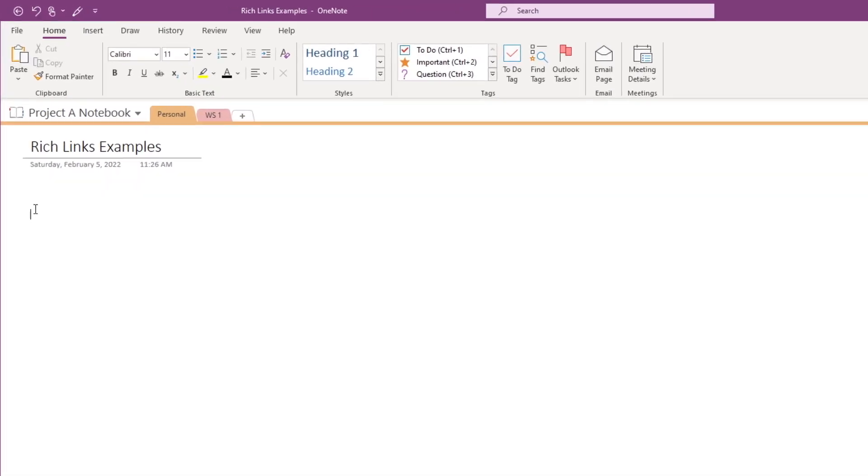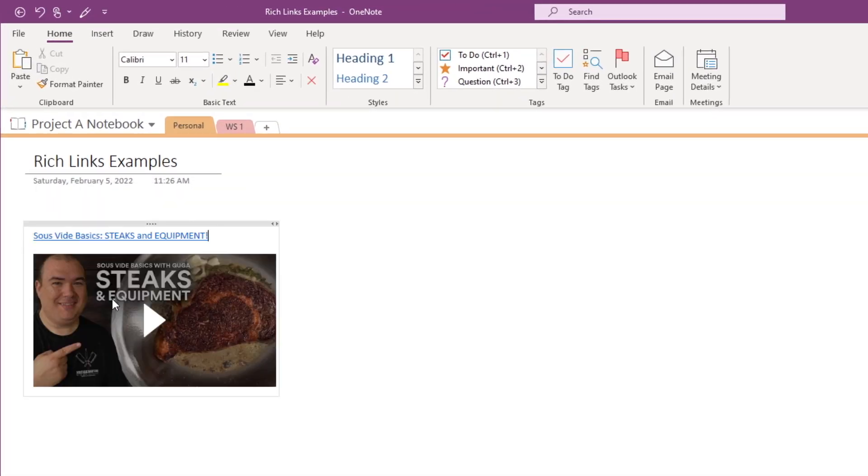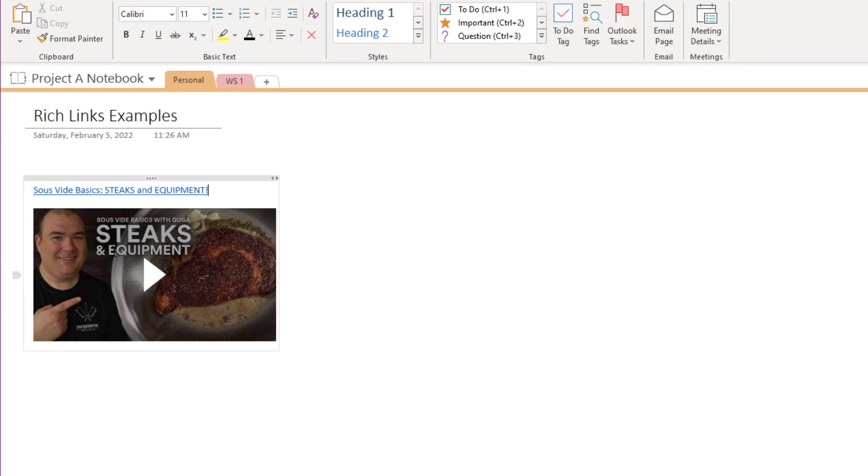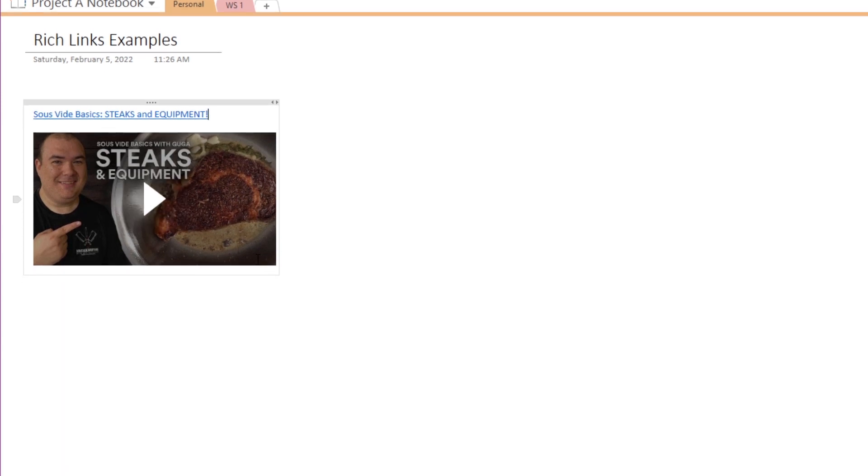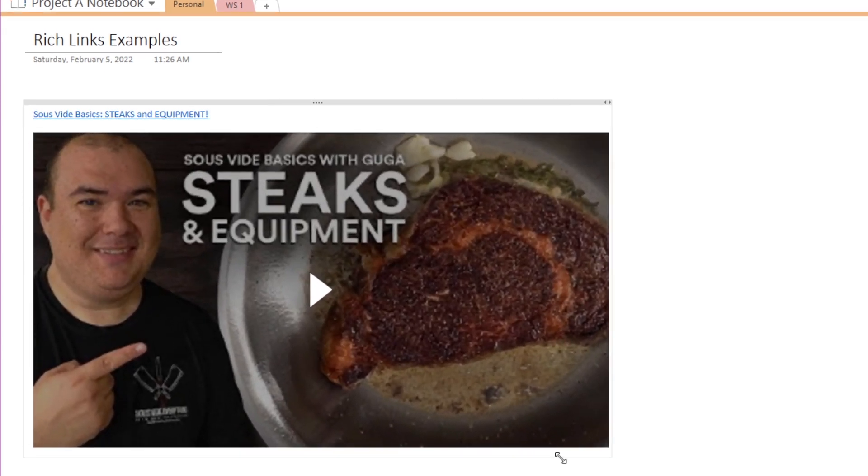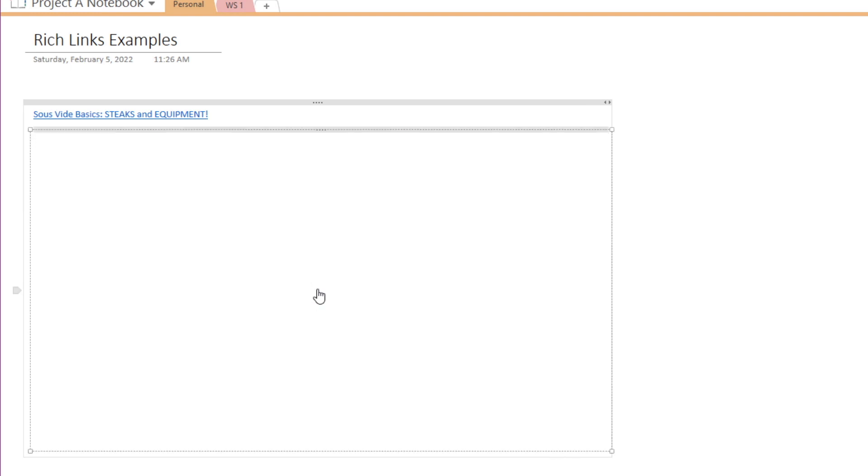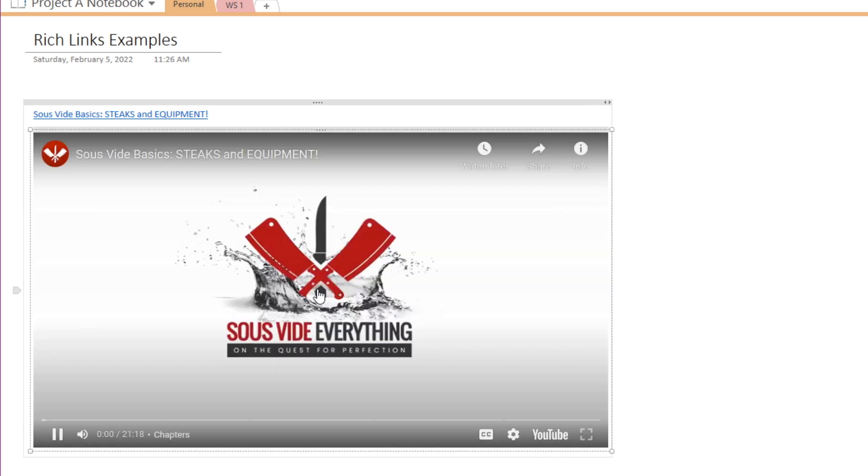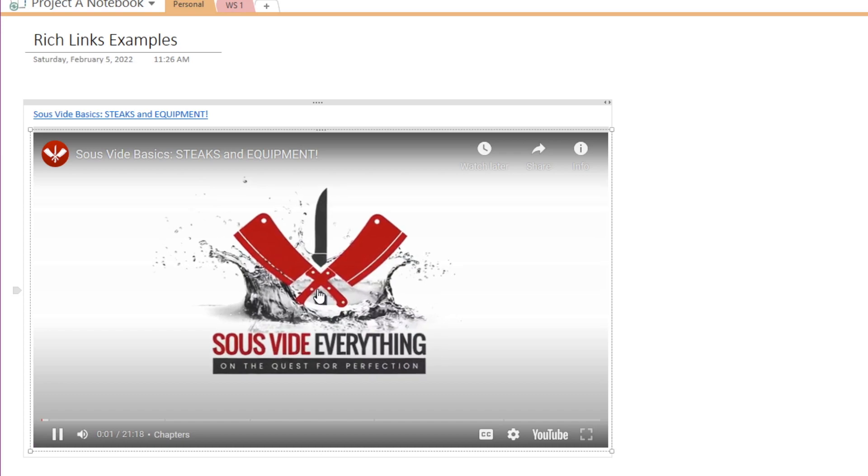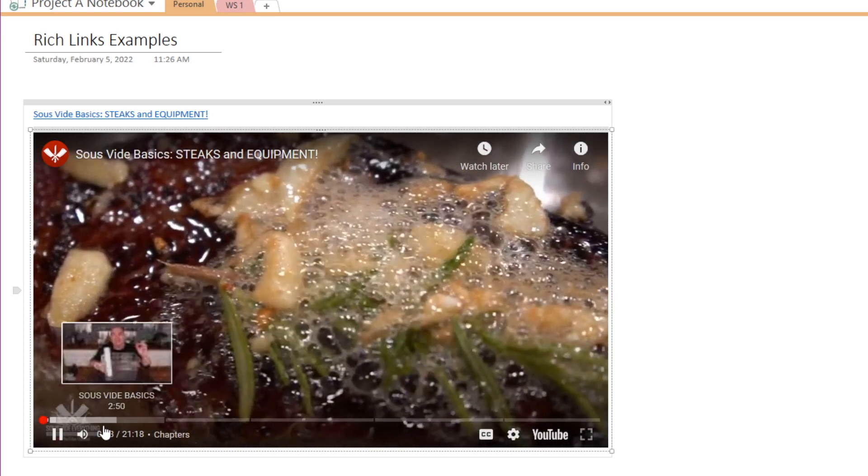When you paste a link to your note page, you'll immediately see the preview window. Let's resize the window by dragging one of the corner handles. Now when you hit play, you'll see all of the same controls that are available to you in YouTube.